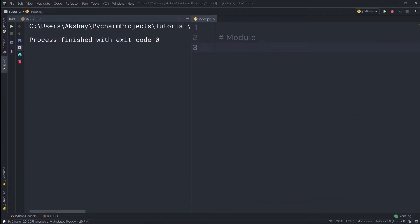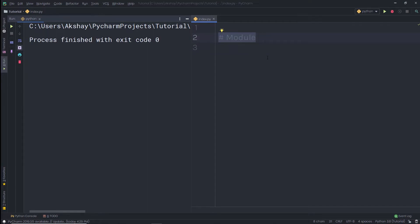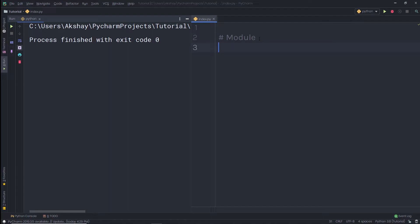Now let's take a look at what modules are in Python. This is a very important topic to understand when working with Python. Consider a module as the same as a code library — a file that contains a set of functions you want to include in your application. A module has a set of functions contained within it. To extend and use predefined code, we can use modules. Python has predefined modules, or if you want, you can create your own module as well.